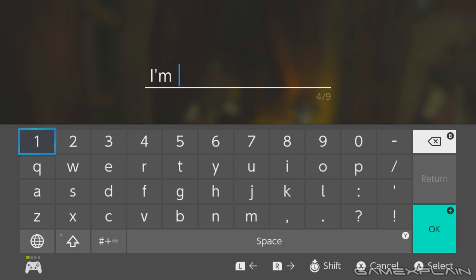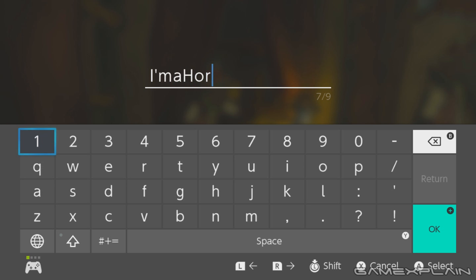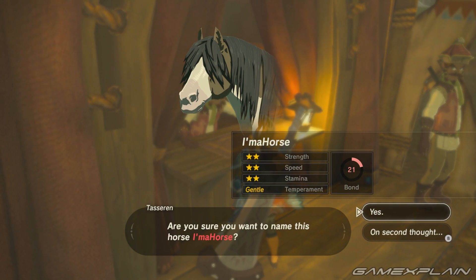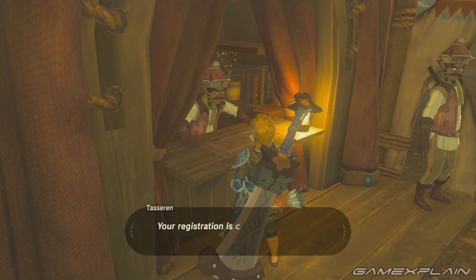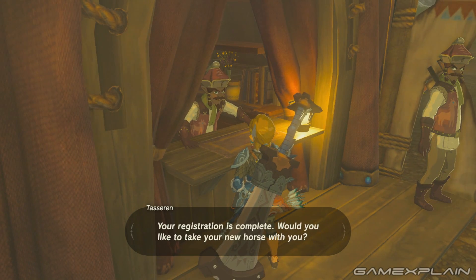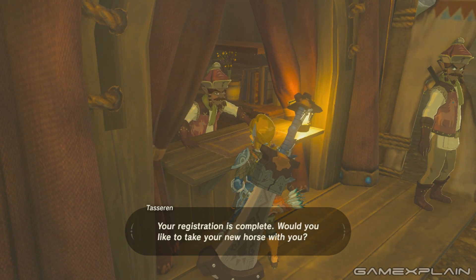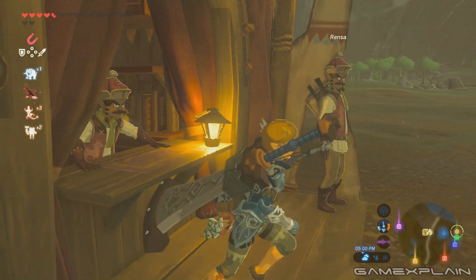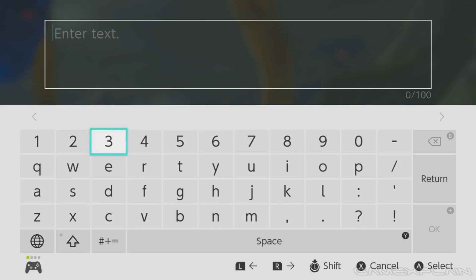And sure enough, when we go to name our horse, we can use it. So it seems to work with any typing functionality on the Switch. However, that is kind of limited. But we want to thank Neomu on Twitter for pointing out this functionality.